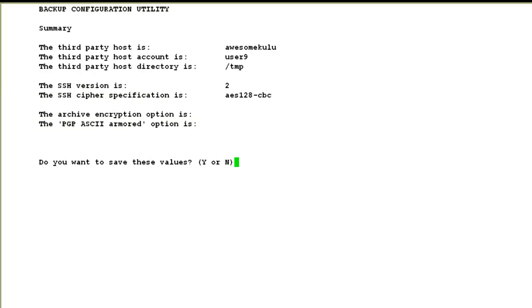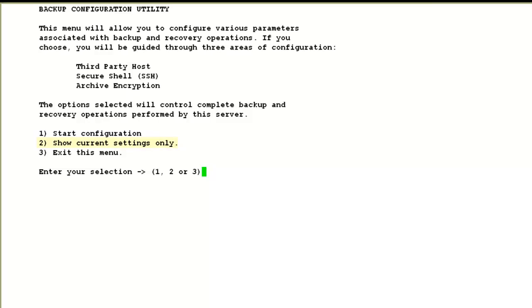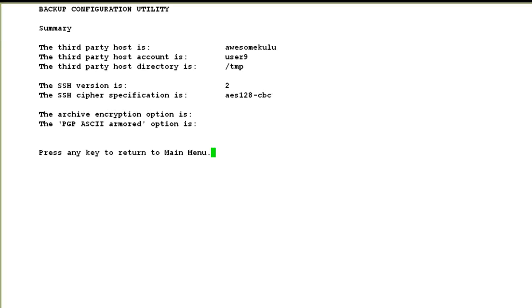Then it shows the final configuration list and asks to save these values. I say yes and the values have been saved. We come back to the administrator main menu. If I go back into option 4, manage backup configuration file, and choose option 2 to show the current settings, you will see the values that we just created. So now our backup configuration has been created.